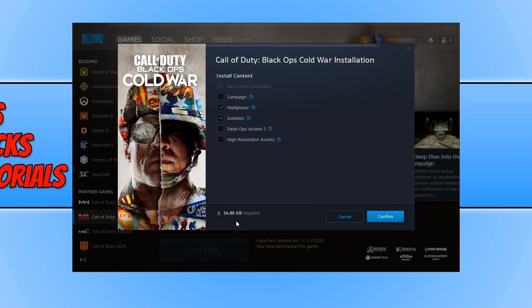Also, if anyone else in your household is currently using the internet for streaming, downloading, or playing games, then ask them to stop for a while — that will also help boost your download speeds. Unfortunately, that is about all you can do to boost your download performance in Battle.net. I hope this tutorial has helped. If it has, hit the like button below and subscribe for more Computer Sluggish tutorials.